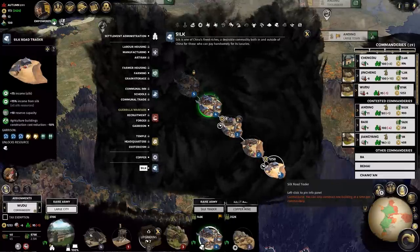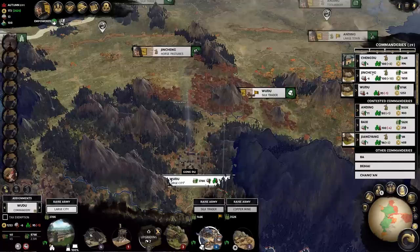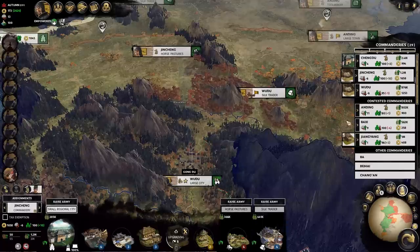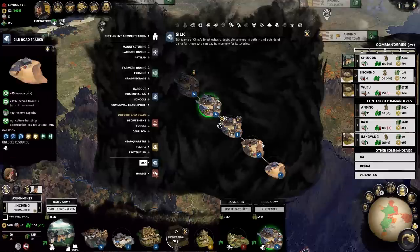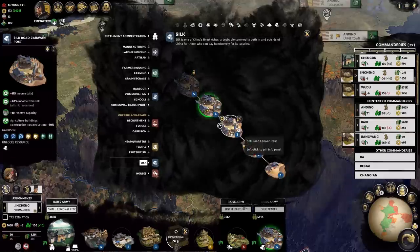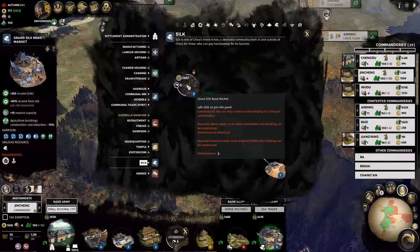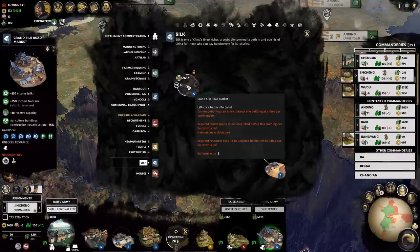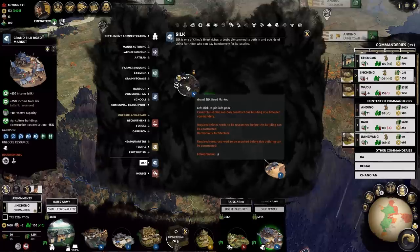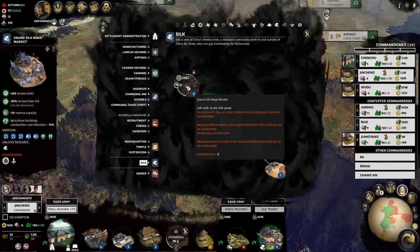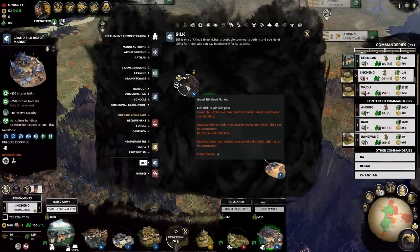Whether or not 'all' actually means every single silk region or just the ones that you own isn't entirely clear, so in theory you could be helping out potential enemies with their silk trade. But it might not truly make a difference either way. Going for these special resources will undoubtedly be a good strategy to keep up your income.